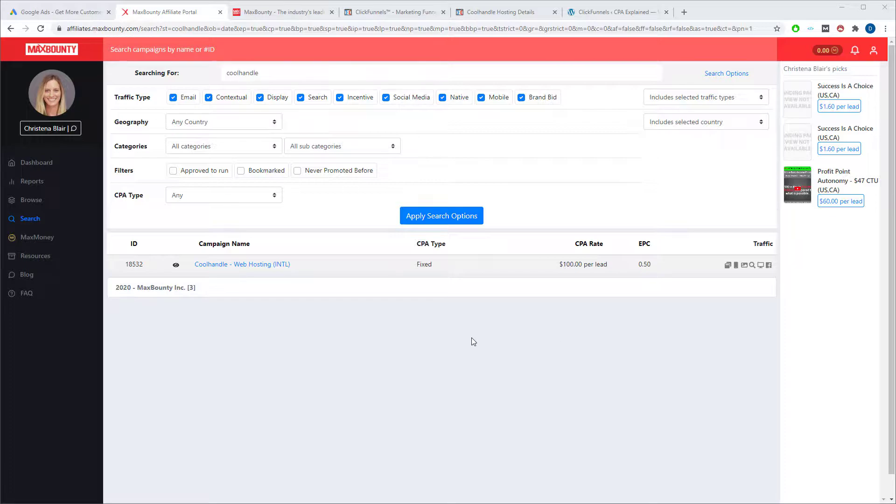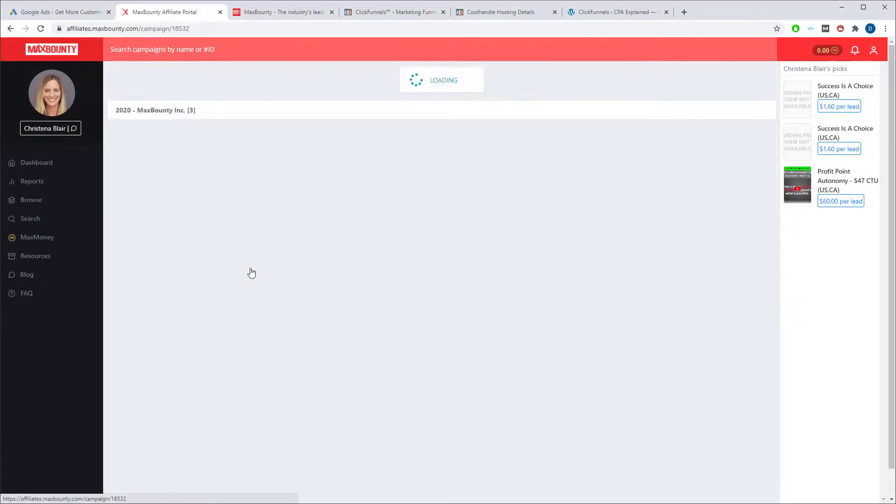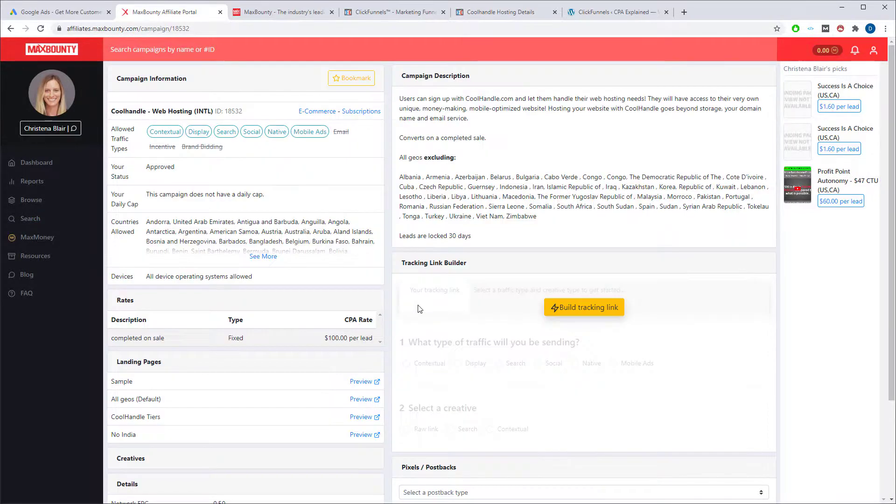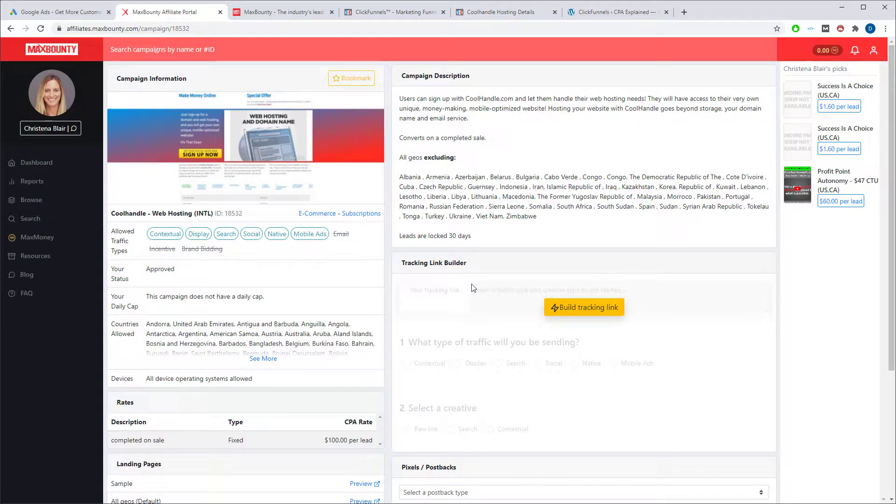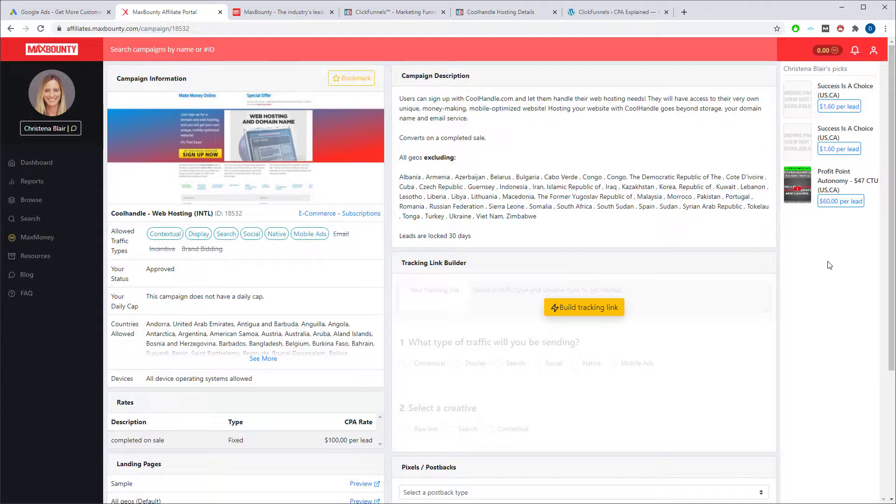Today we're going to be setting up a campaign on AdWords for this MaxBounty offer. Now this might seem like a straightforward task, but Google can be a little bit tricky. There's a few points that if you mess up and click the wrong box, you'll end up wasting your budget on junk traffic that doesn't convert. So if you want to run a successful campaign that makes money, you're going to want to watch this video to the end.